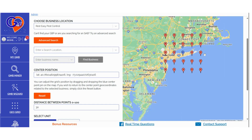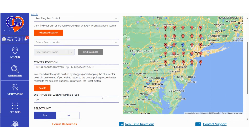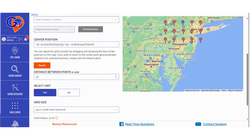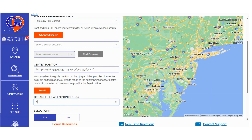In the Distance Between Points section, you can determine the distance between the pins before launching a grid scan. The closer the pins, the more detailed the location information you'll receive. You can choose the distance in miles or kilometers.